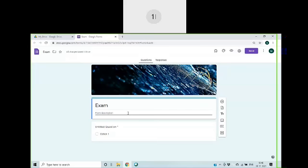Now you can give a description for your form. I will not give any description.